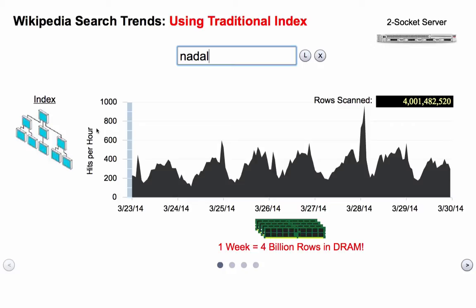So that's what the demo is — we're graphing the number of searches per hour, hits per hour on a specific search term based on all the Wikipedia searches that occurred in a given time frame.